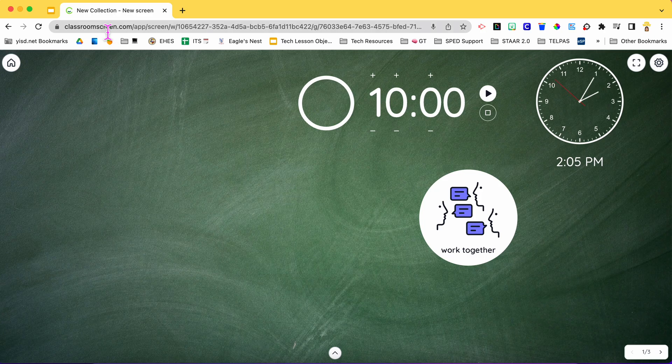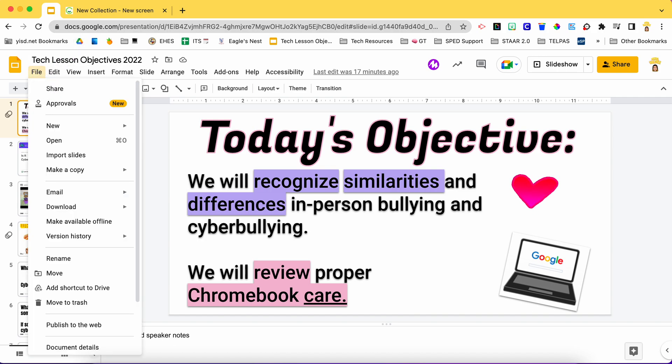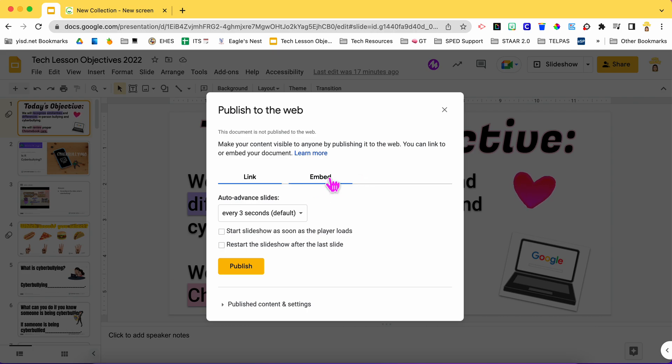What you have to do is go into your Google slide, then go to file, scroll all the way down where it says publish to the web, and then go to where it says embed.